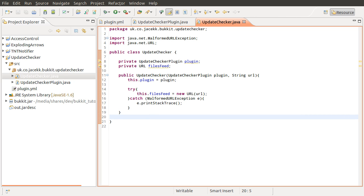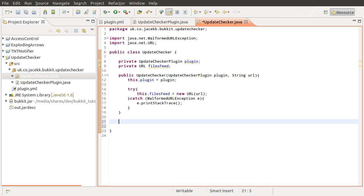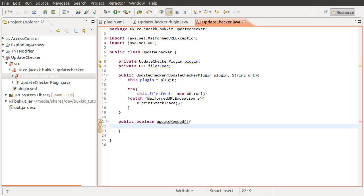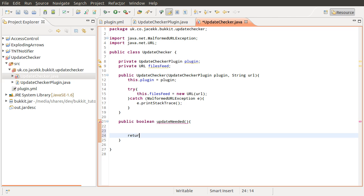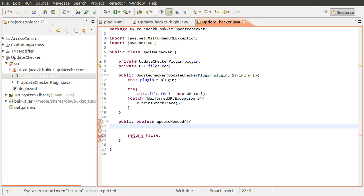So that is our constructor created. The next thing we are going to do is create a new method which is going to actually perform the update check — this is the main part of this tutorial. So we are going to create a new public boolean method which is going to do the update check and return true if an update is needed and false if it is not. The name of this method is going to be updateNeeded. We will go right down to the bottom of the method and have it return false by default, so that if anything goes wrong we don't get erroneous messages saying an update is needed.